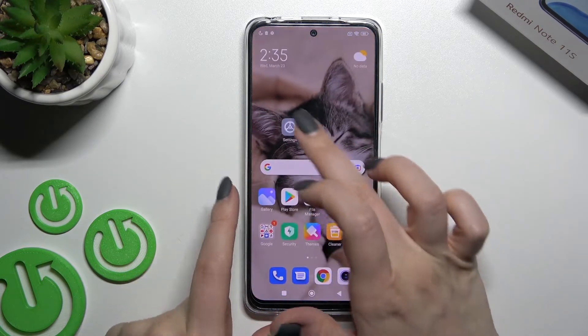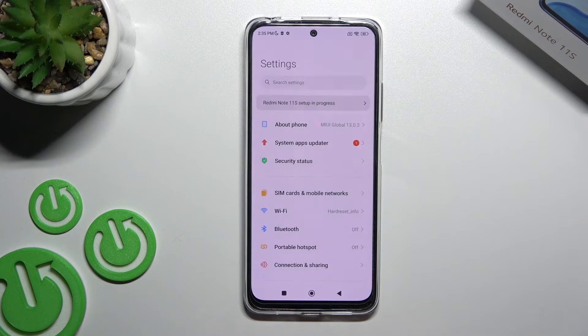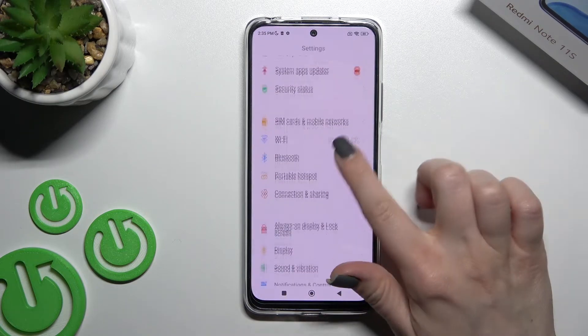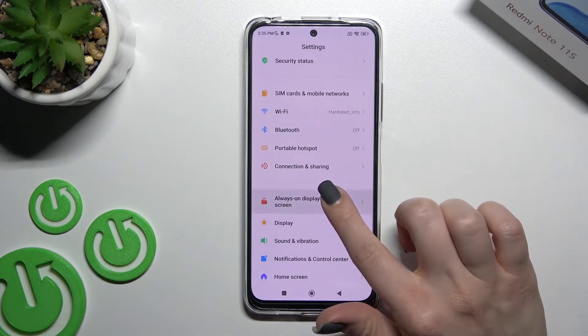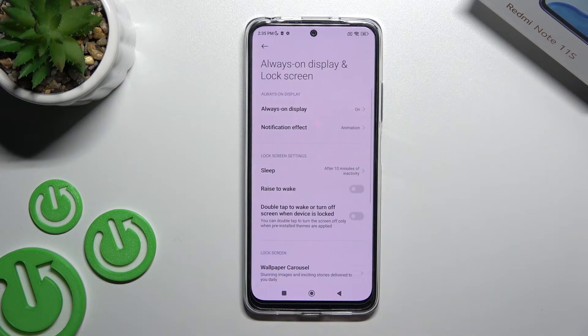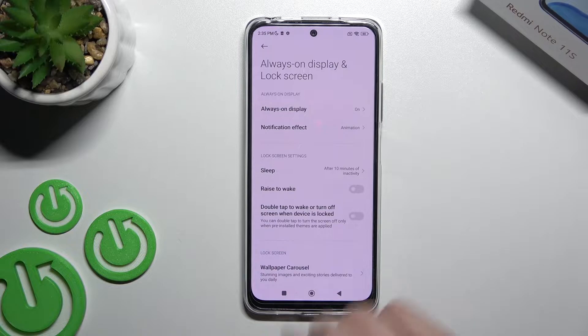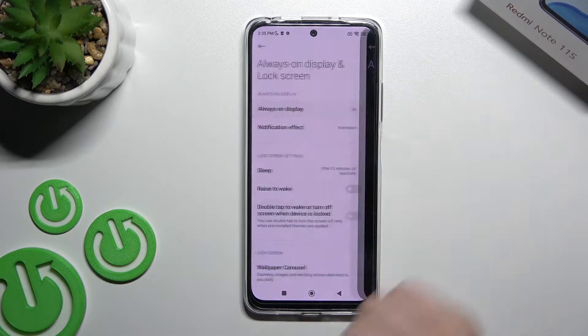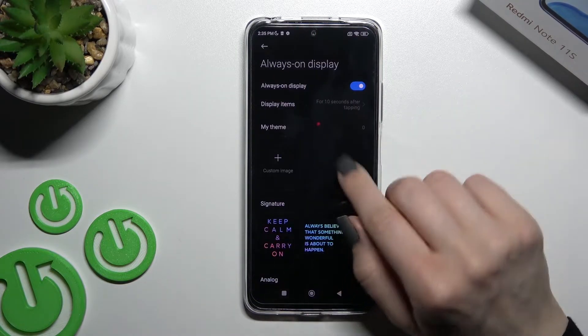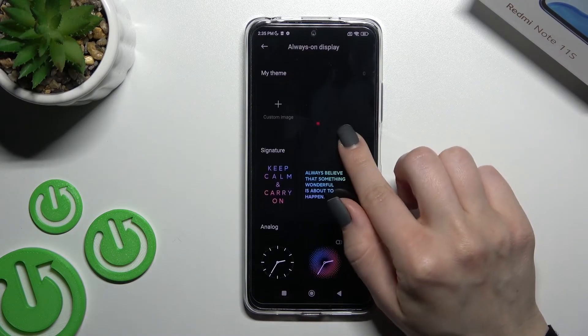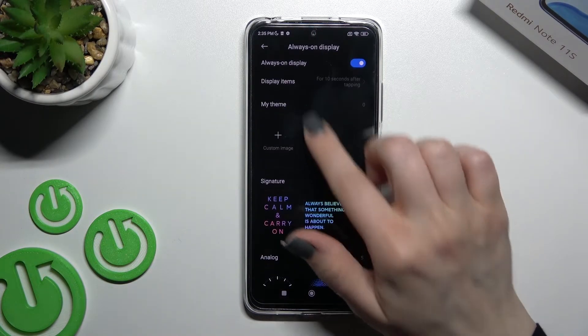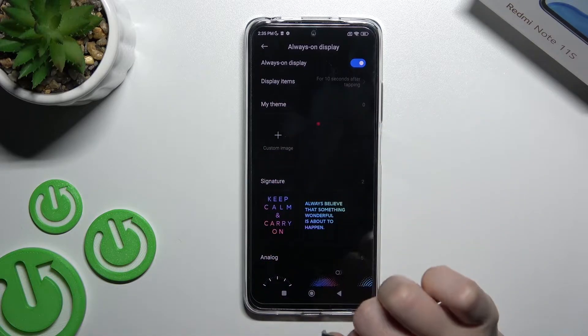First we should go into the Settings application, then scroll down to the Always On Display section, click here and tap on Always On Display. Here we can see that we can add our custom image to Always On Display.